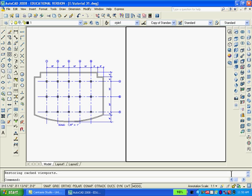In AutoCAD the default unit is decimal and we have to change it to architectural units. We have to go to dimension style to modify the units and click on architectural instead of the decimal default.